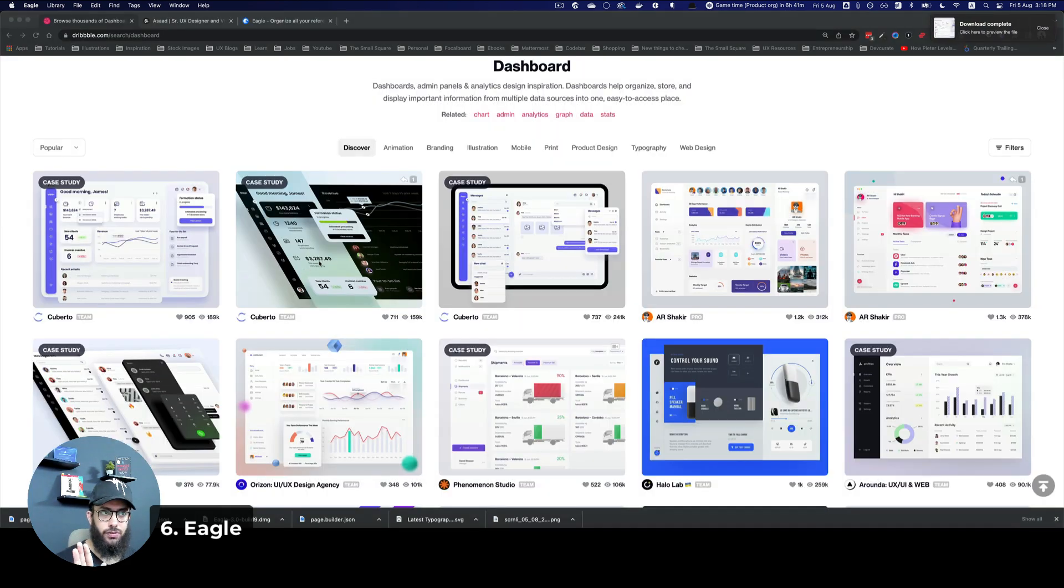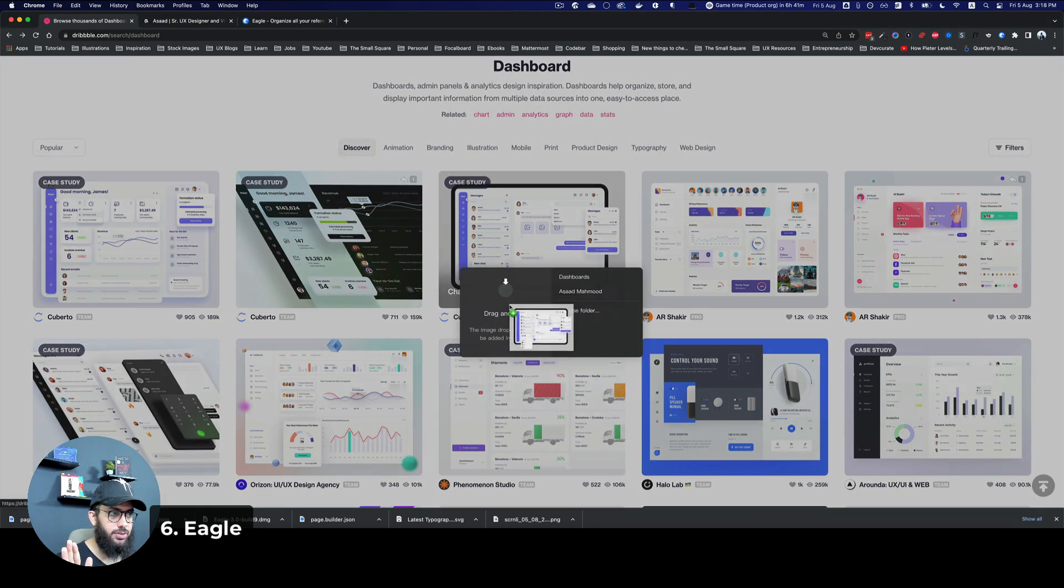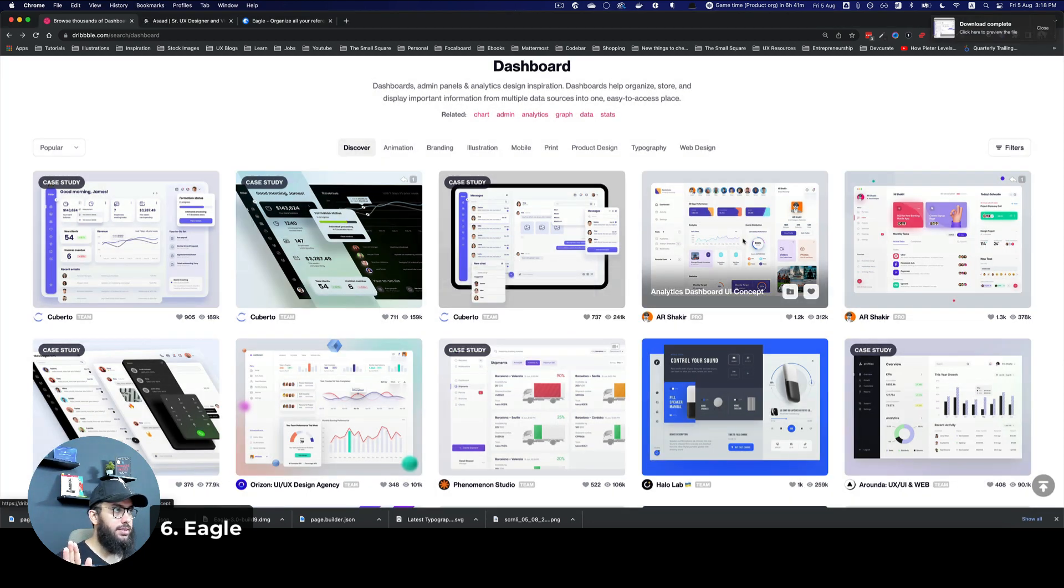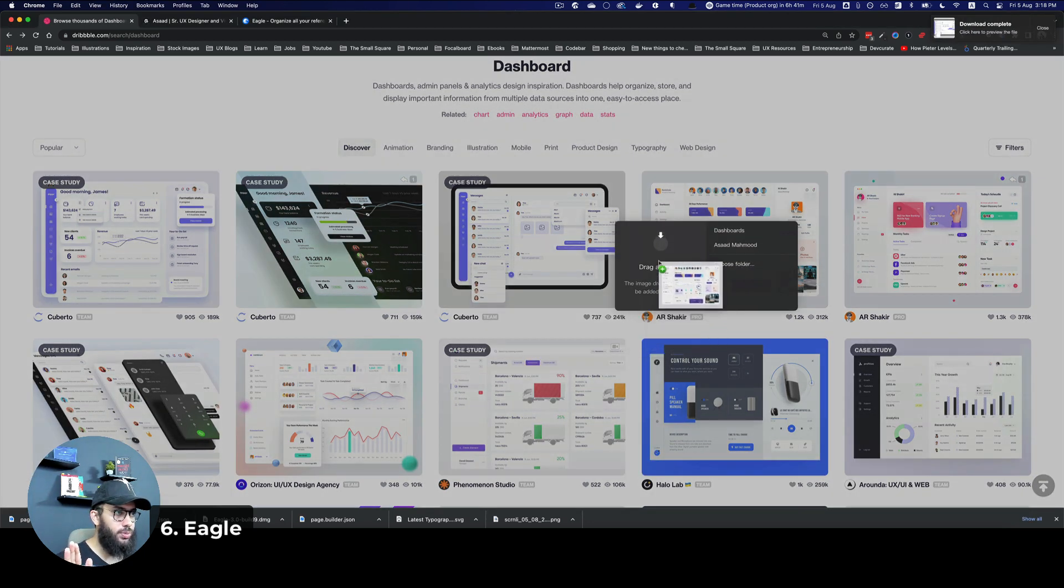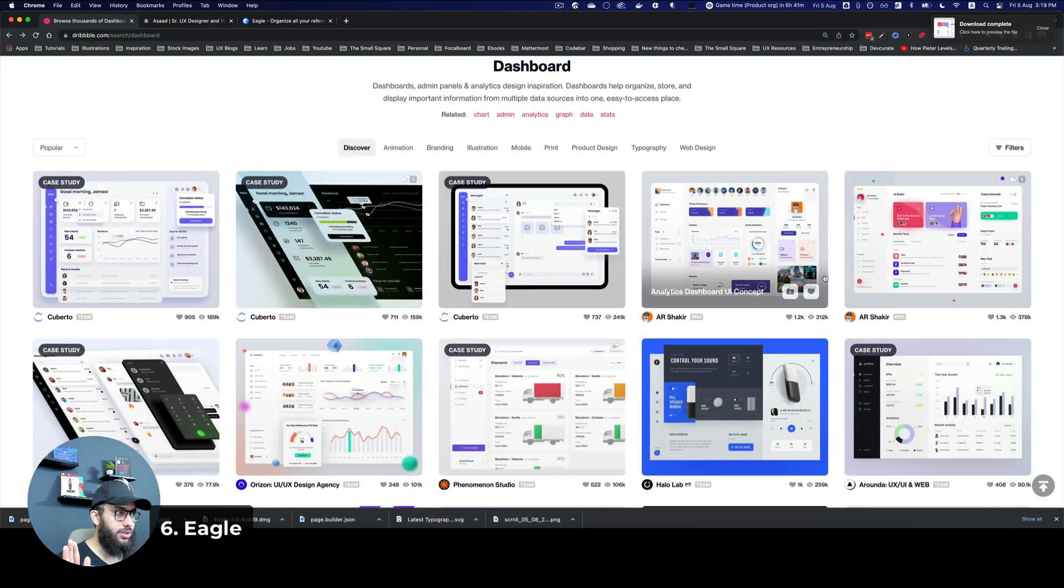So that's done. You just need to do that once if your folder hasn't been created. So I really like this one as well, I'm just going to drag it and drop it. Similarly, I like this one, drag and drop. Like this one, drag and drop.